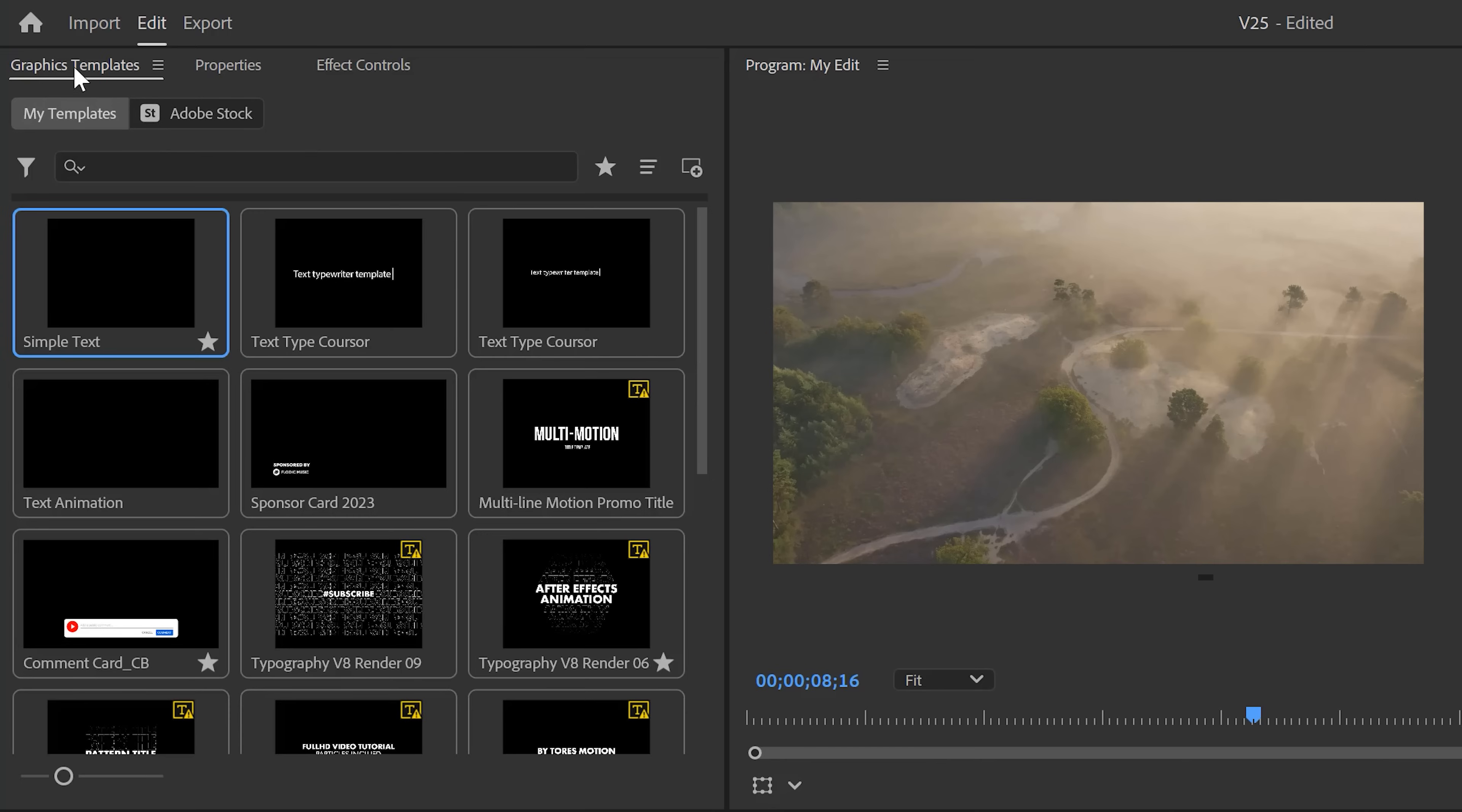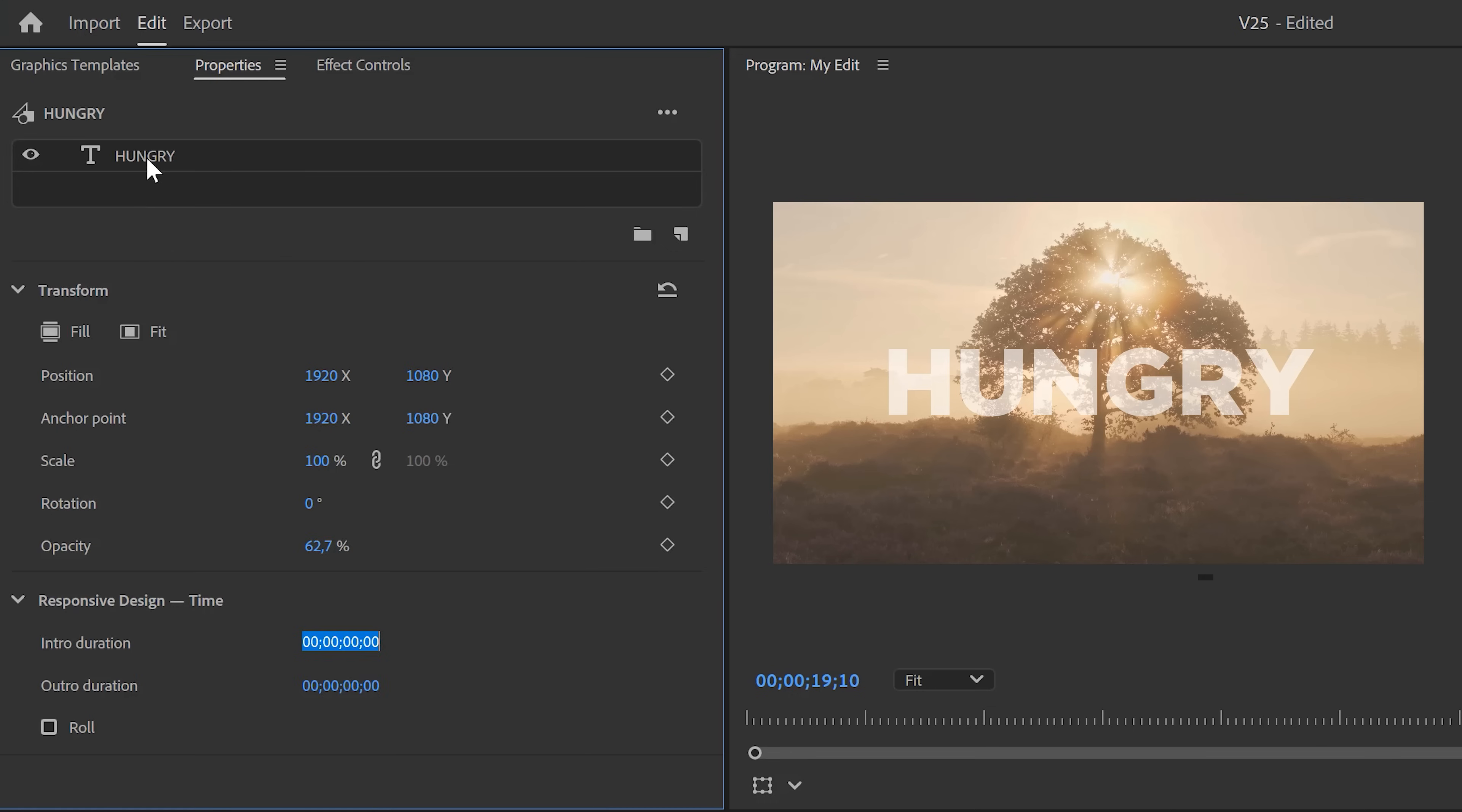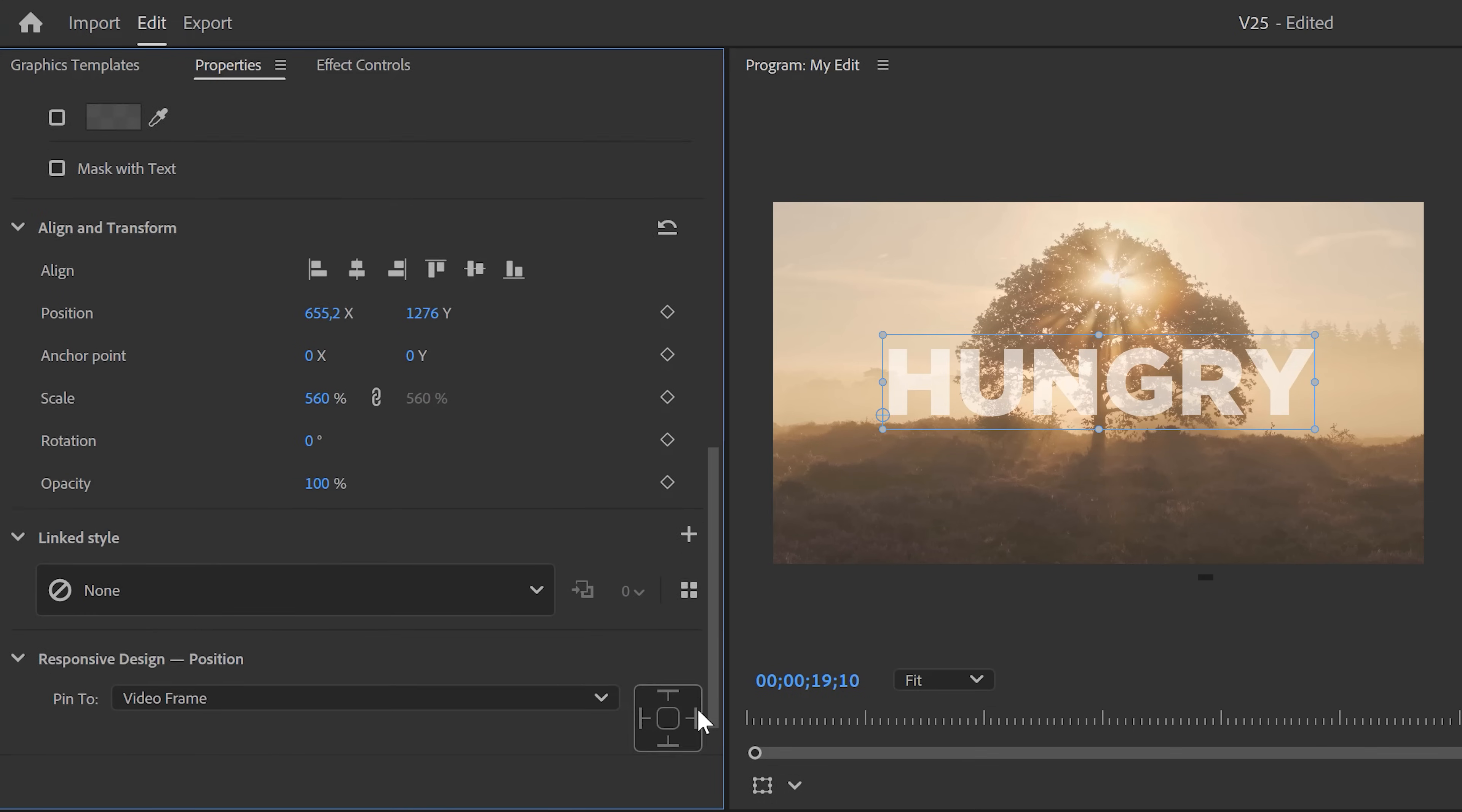So now we got two panels. The first is the graphics templates panel, where you can browse and install your templates. That's it. Simple and clean, which I love. The second is the properties panel, where you can customize your templates and basically do everything you used to do in the essential graphics panel. You can also customize your graphics layers like text right here.